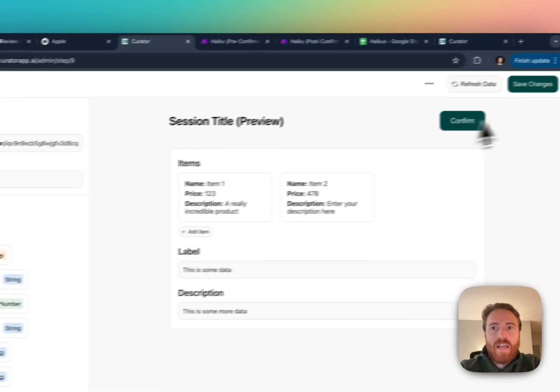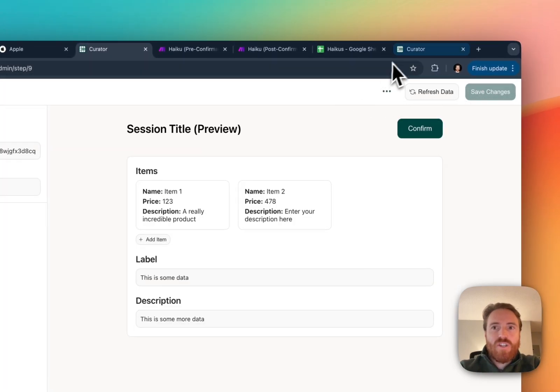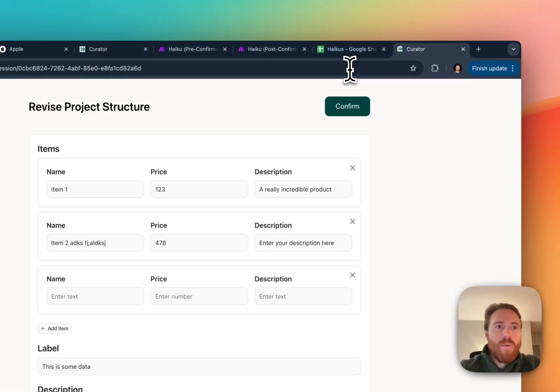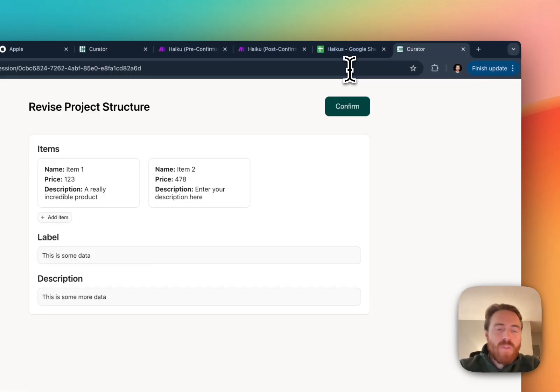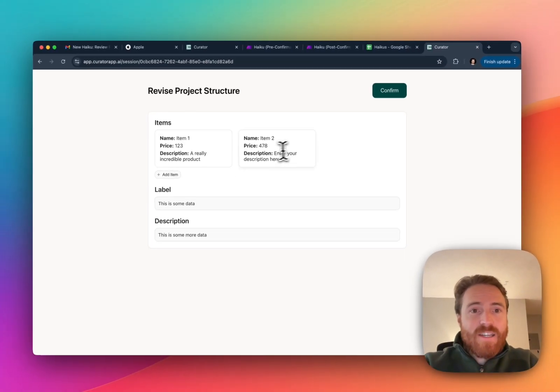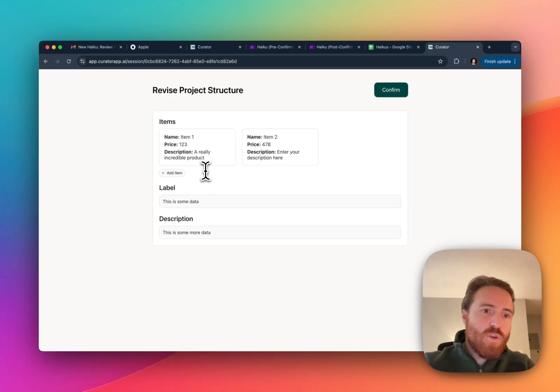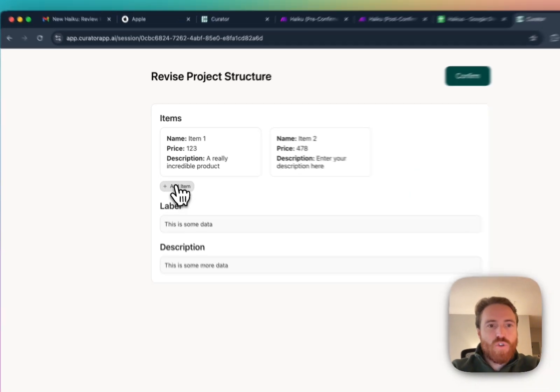Let's say I like it as a list, I'm gonna hit save changes then I'm gonna go back to my session. As the admin you get to determine how you want these things to be visualized.